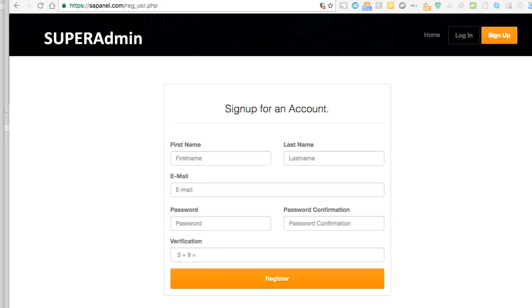Howdy folks, I hope you're having a lovely day. In this video, I'm going to show you how to activate your account and how to use the Super Admin panel. It's very simple to be honest.